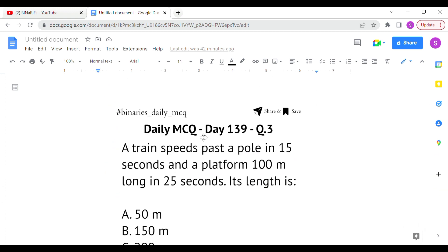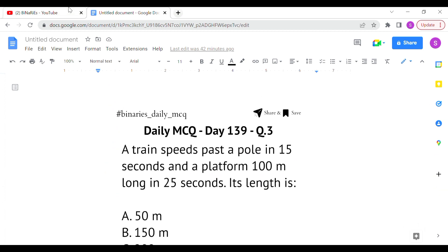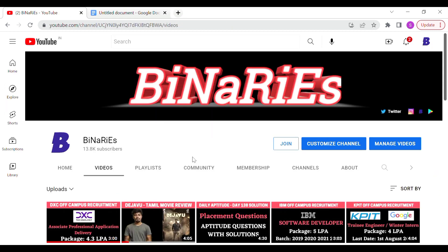I hope you liked this video. If you did, please share it with your friends. If you're new to this channel and have not subscribed, please do subscribe for more videos. See you in the next video — until then, stay tuned. Signing off, bye, take care.